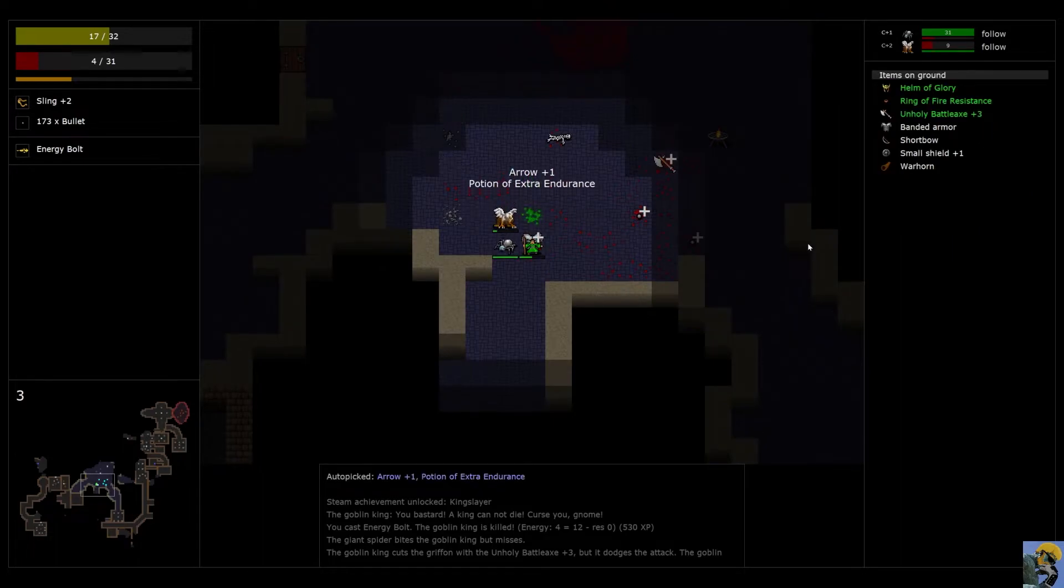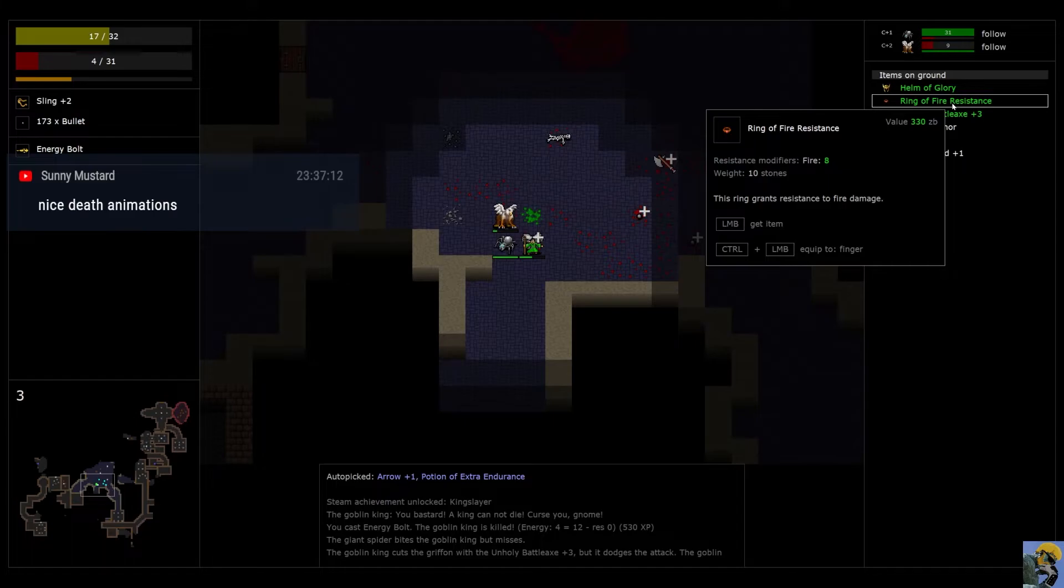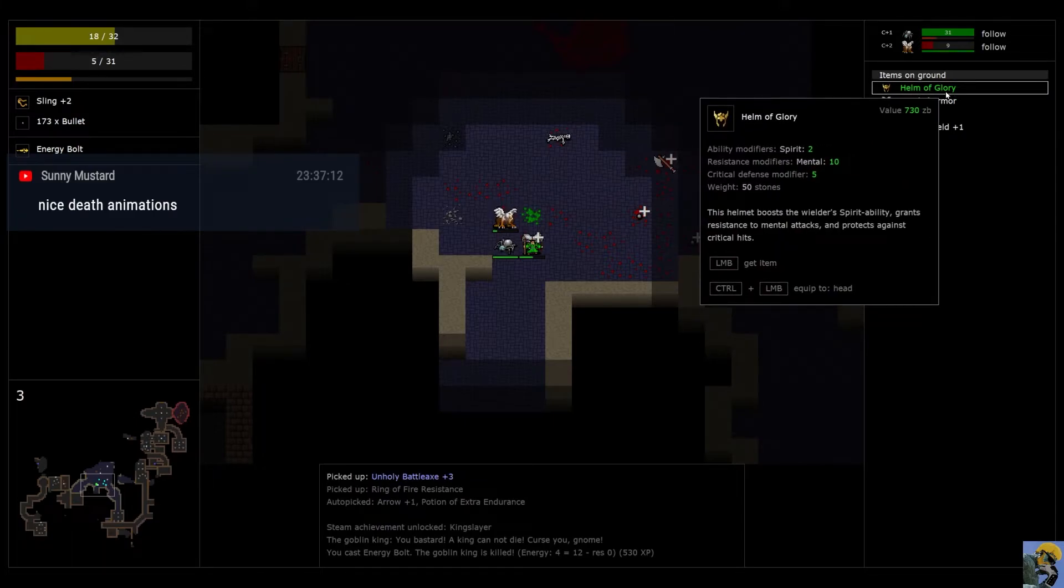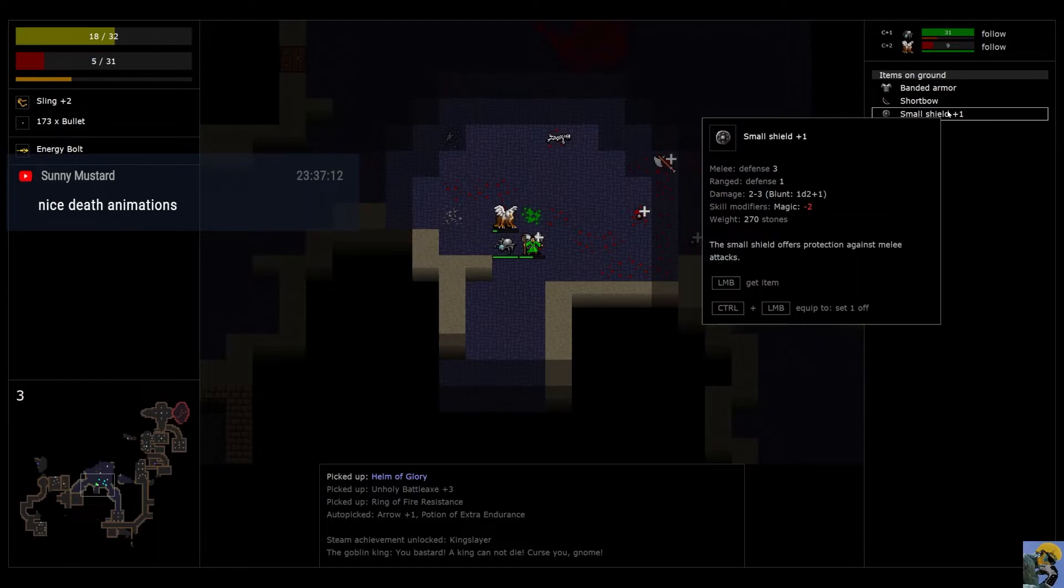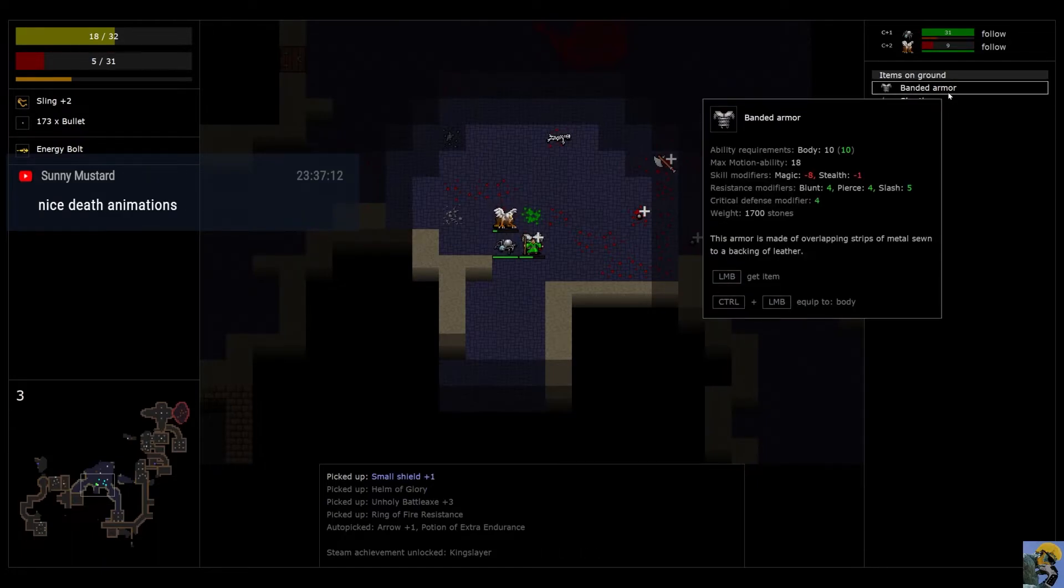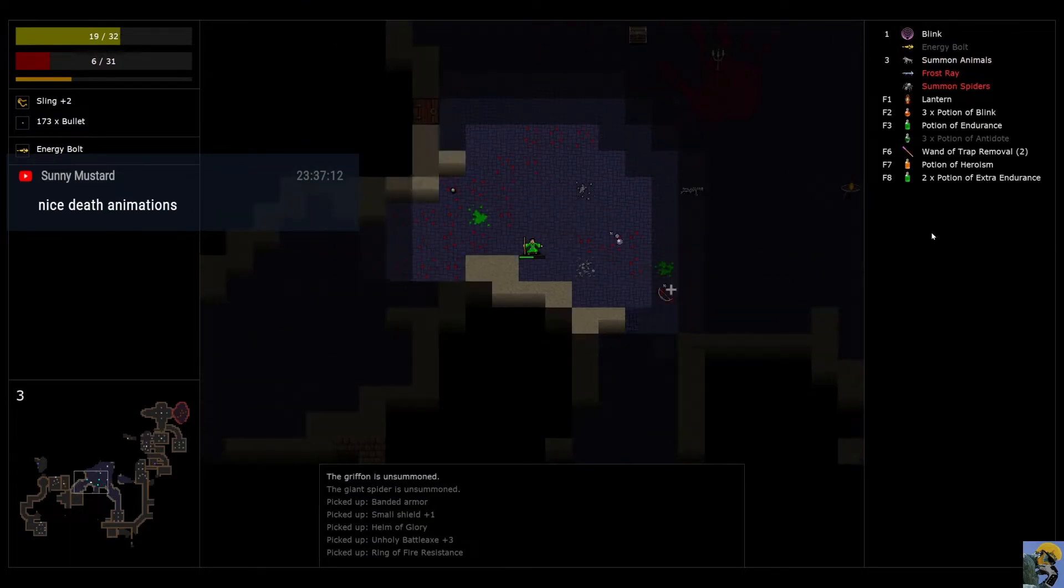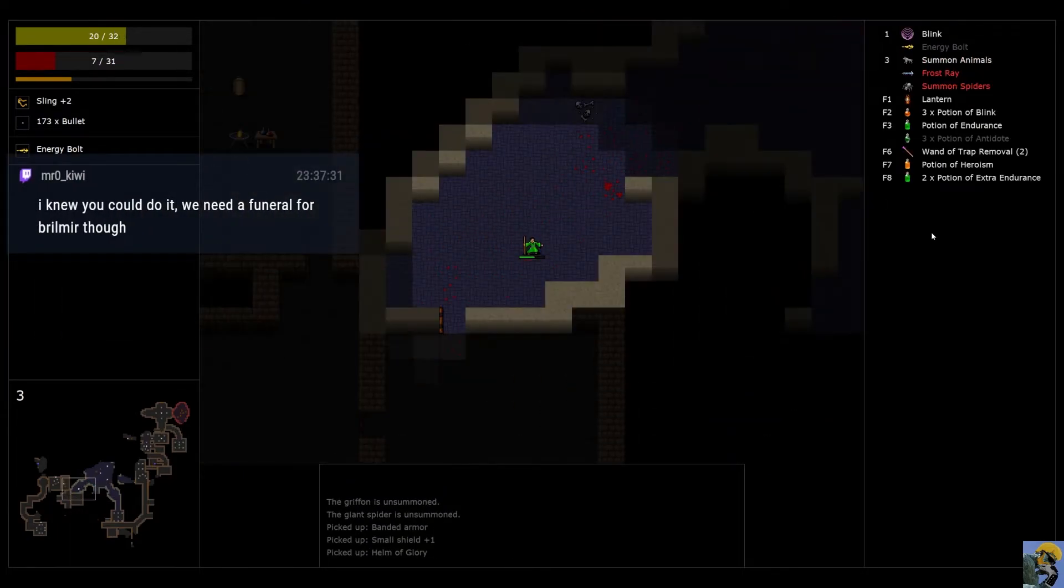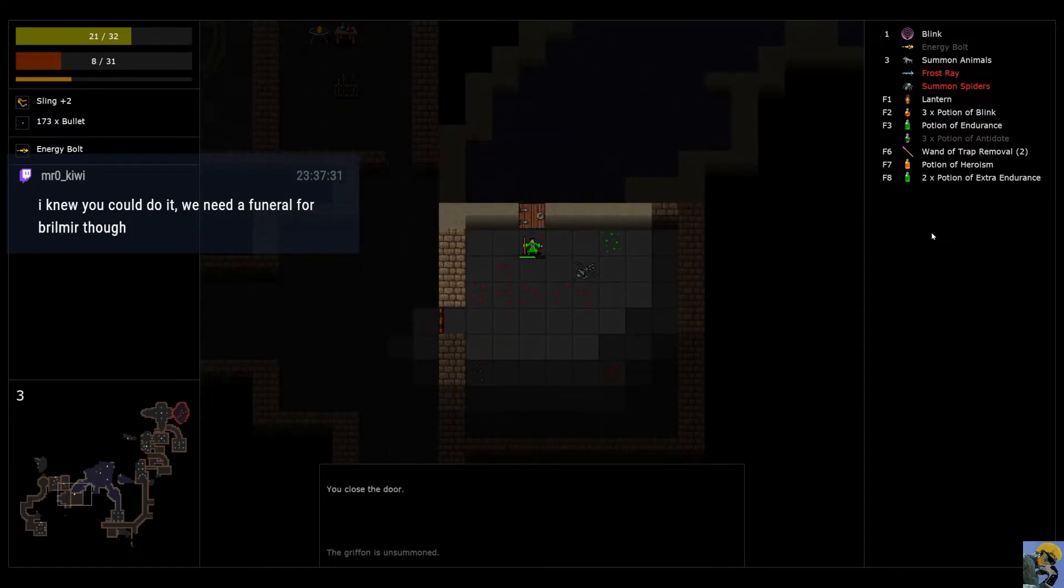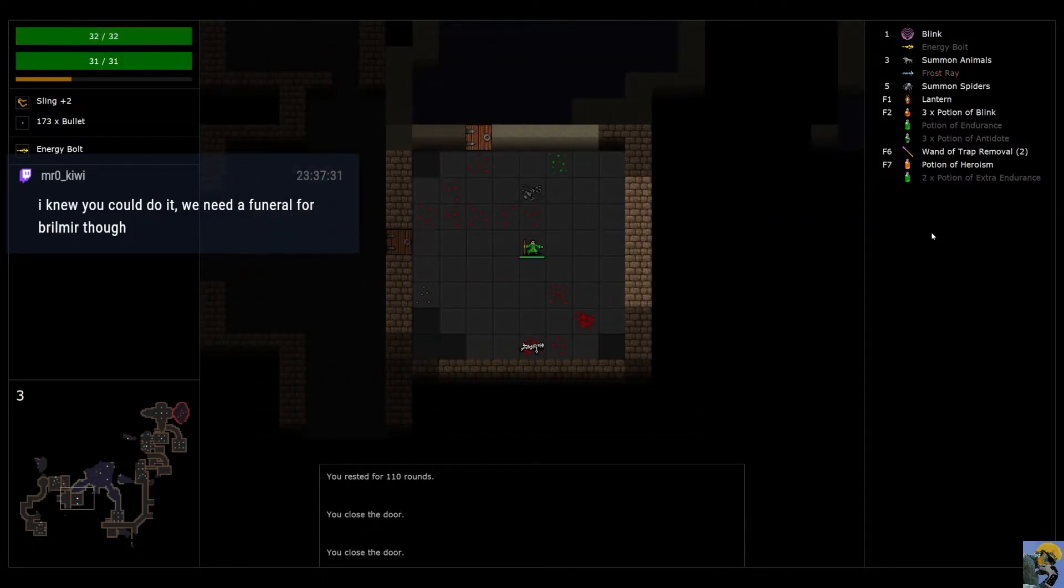And he had... Ooh, he had a bunch of good stuff. So, he has a ring of fire resistance. He has a battle axe plus three and a helm of glory. Which gives you spirit plus two. Even better. And a small shield plus one. That's a shame. Bandit armor, which would have been good for our buddy, but he's dead.